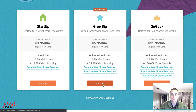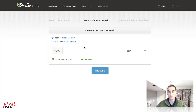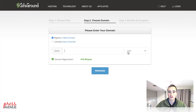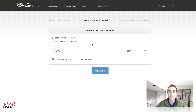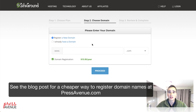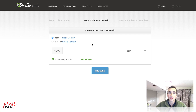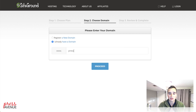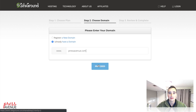Go ahead and choose a plan — I'm going to do GrowBig. Now that we've chosen a plan, step two is to choose a domain or state that you already have a domain. You can either register a new domain name here by entering it and choosing the ending you'd like. I have another tutorial link in the blog post showing how to save some money with a service called Namecheap when registering a new domain name. I'm going to click 'I already have a domain name' and enter pressavenue.com. You just put in your domain name — .net, .org, doesn't matter — and hit Proceed.